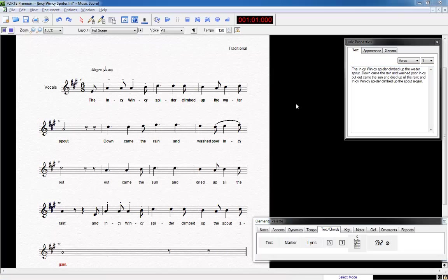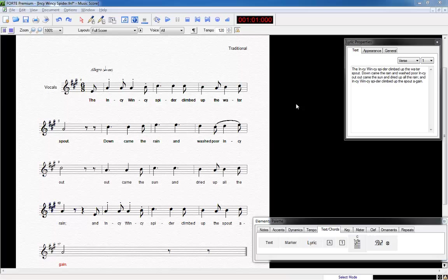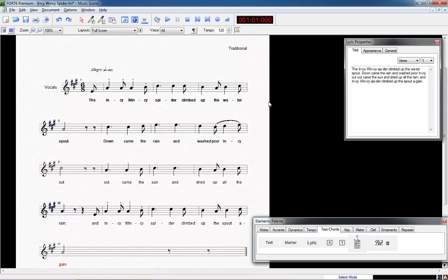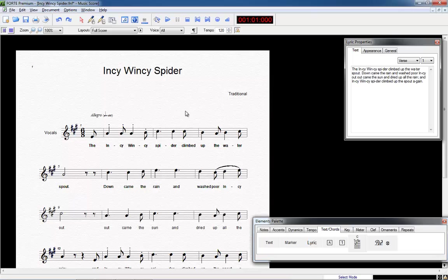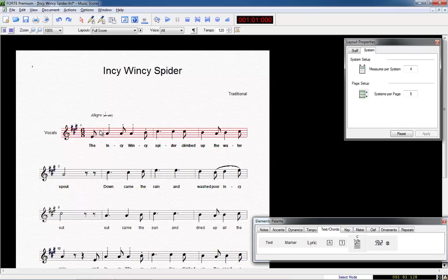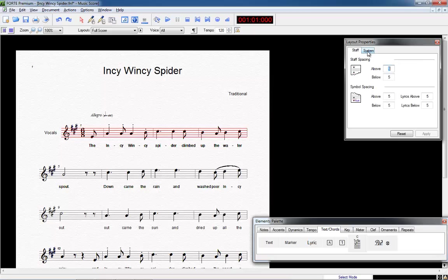Let's do a final improvement. As you can see the last staff has only one bar which does not look very nice. We can solve this by using again the Properties window. There's more than just one way. We could change the total measure per staff to 6 which reduces the whole score to 3 staffs only.